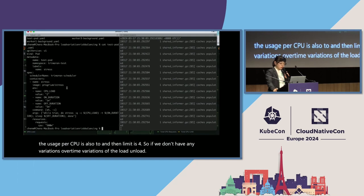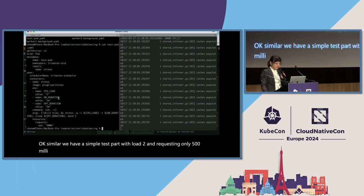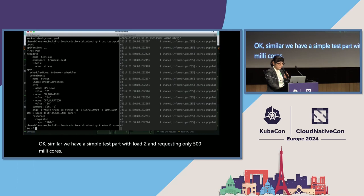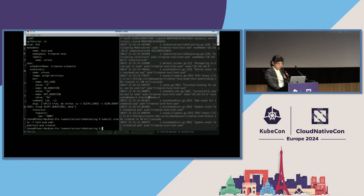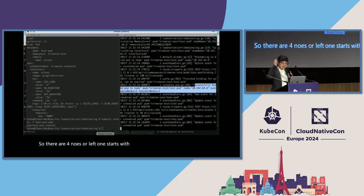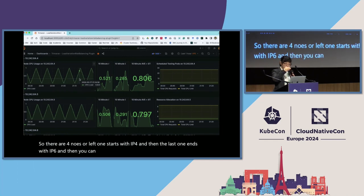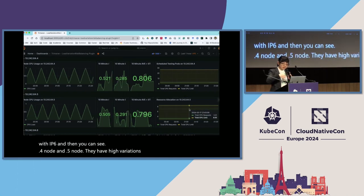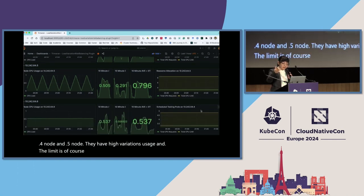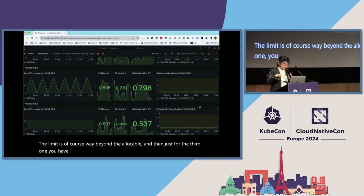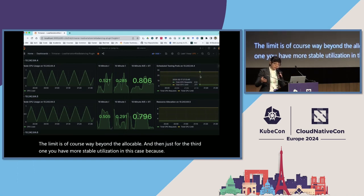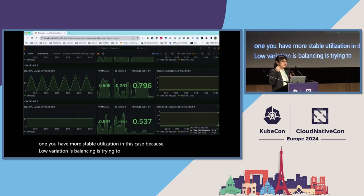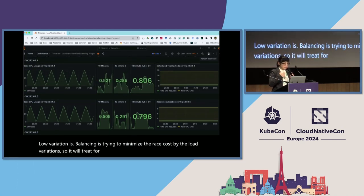We take a look about all the background. The second one we just, the request kind of matches the utilization a little bit. The third one we are just stressing and then the request for CPU is two. The usage for CPU is also two. So we don't have any variations, overtime variations of the load on the node. In this case, because load variation risk balancing is trying to minimize the risk caused by the load variations, it will prefer the third node, which ends with six.